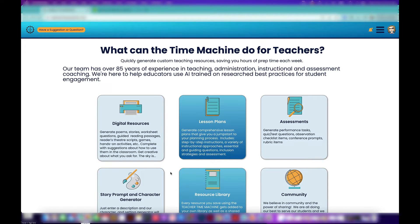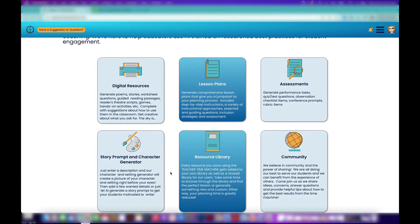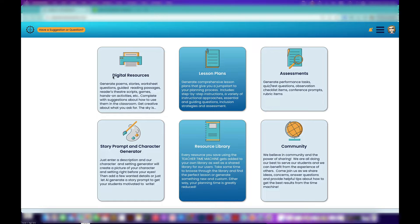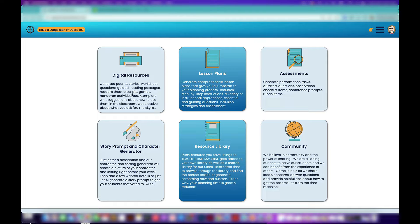These are some of the things you can do with it: you can create practically any kind of custom digital resource that you want—scripts, games, activities, theater scripts, readers theater scripts, stories.